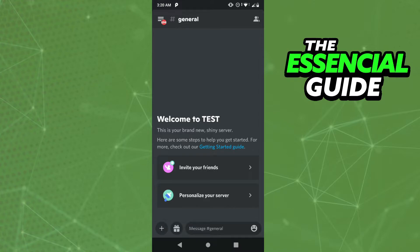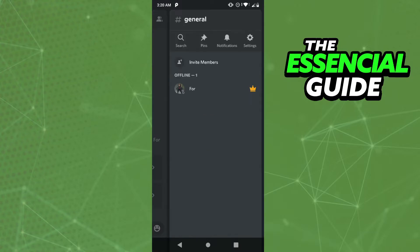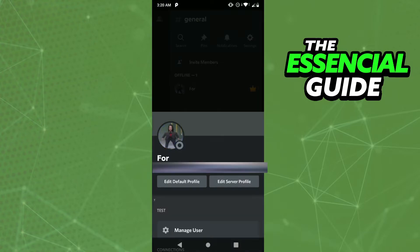So to do that, you go to the server, you go to the general chat, and in the general chat you go to the persons in that chat. You click on your name, clicking edit server profile.